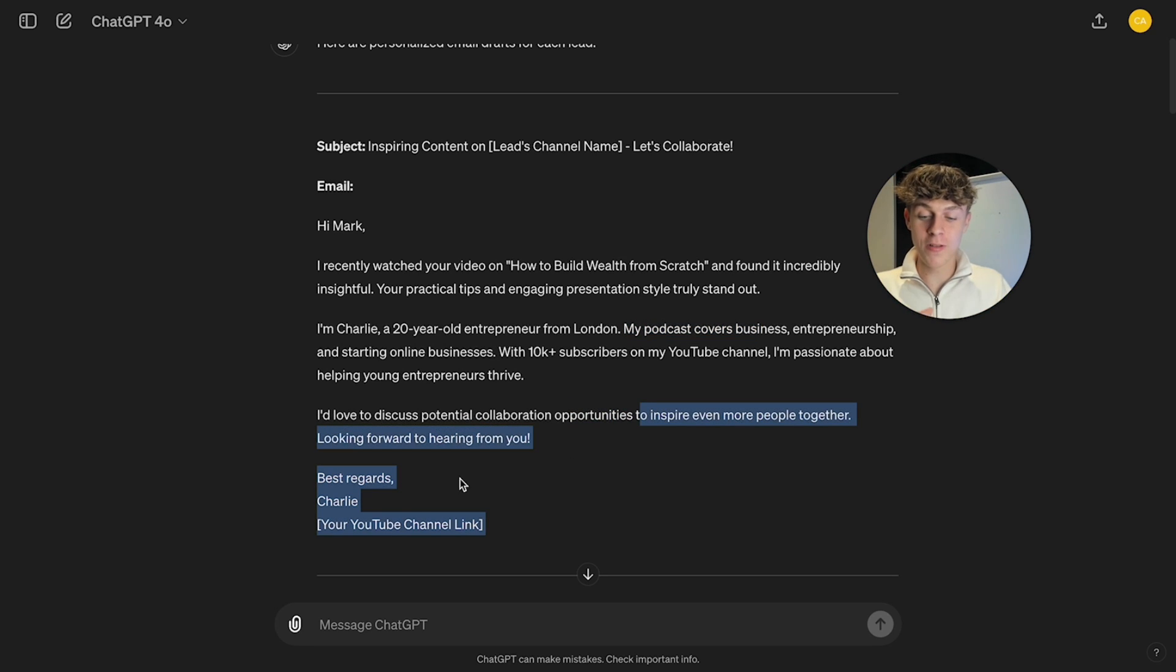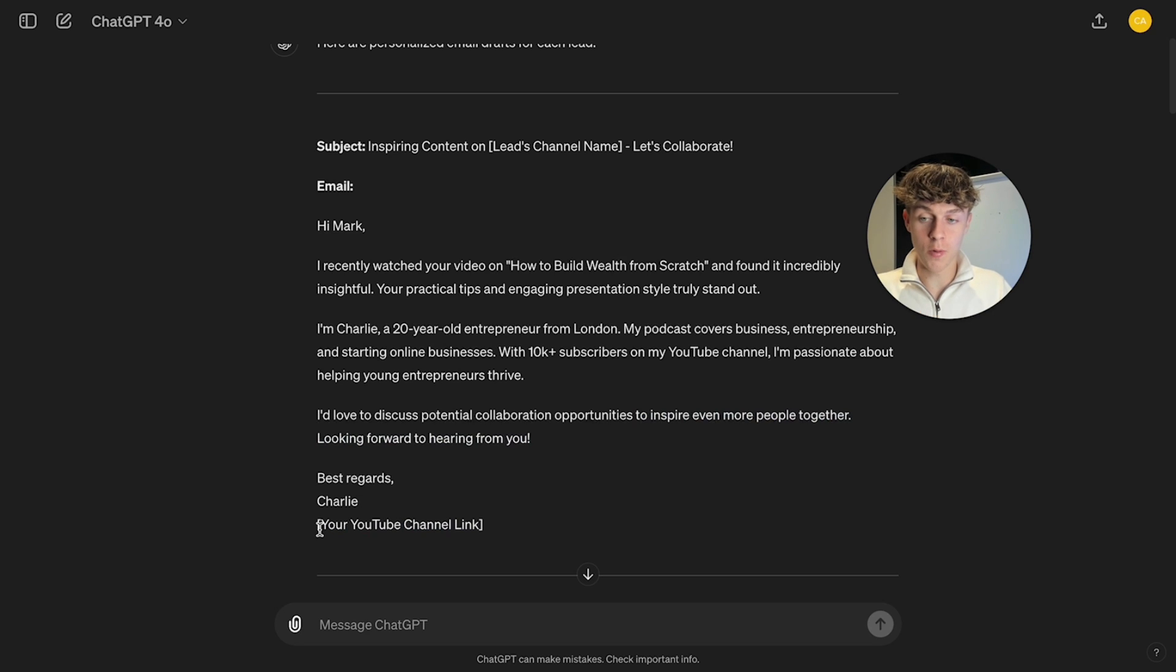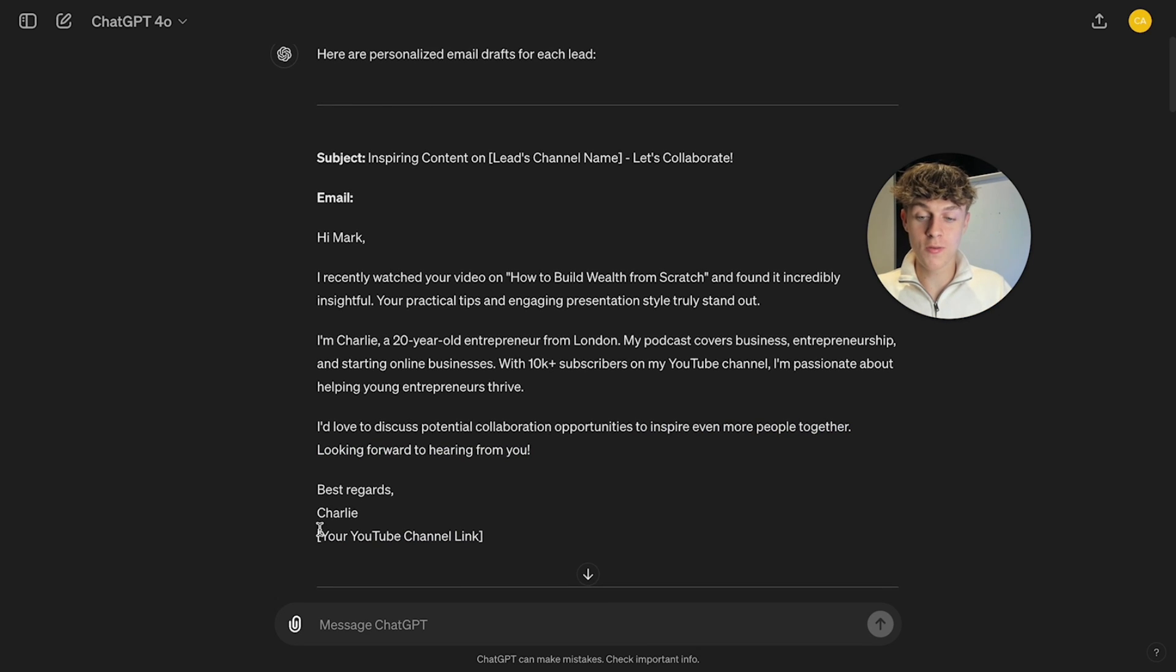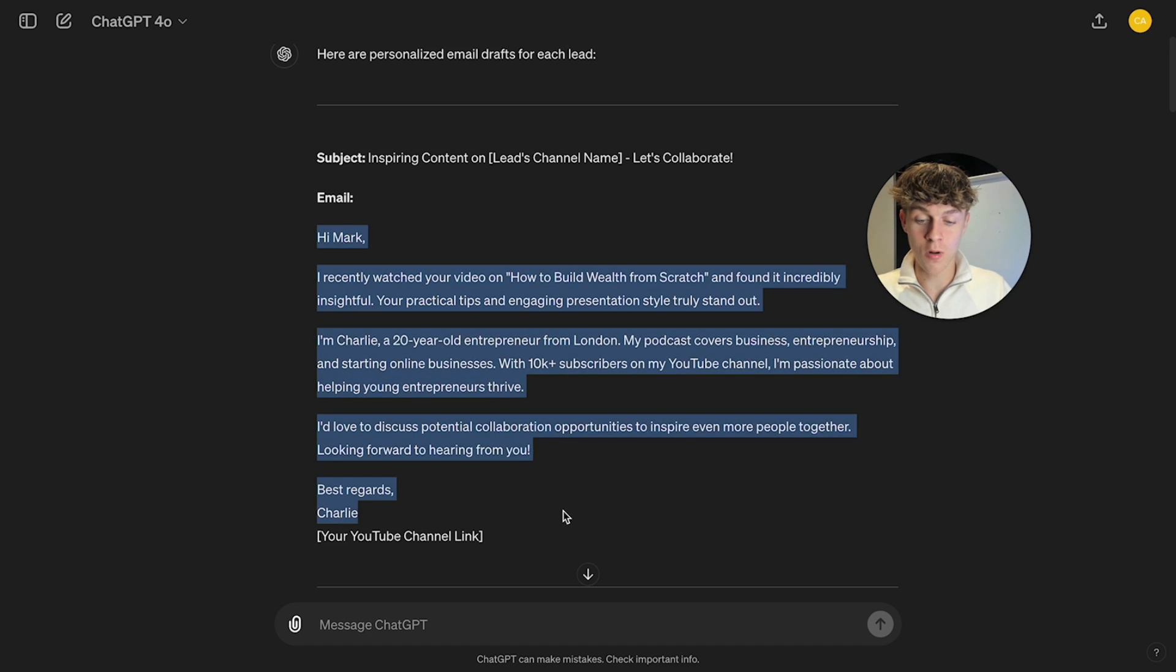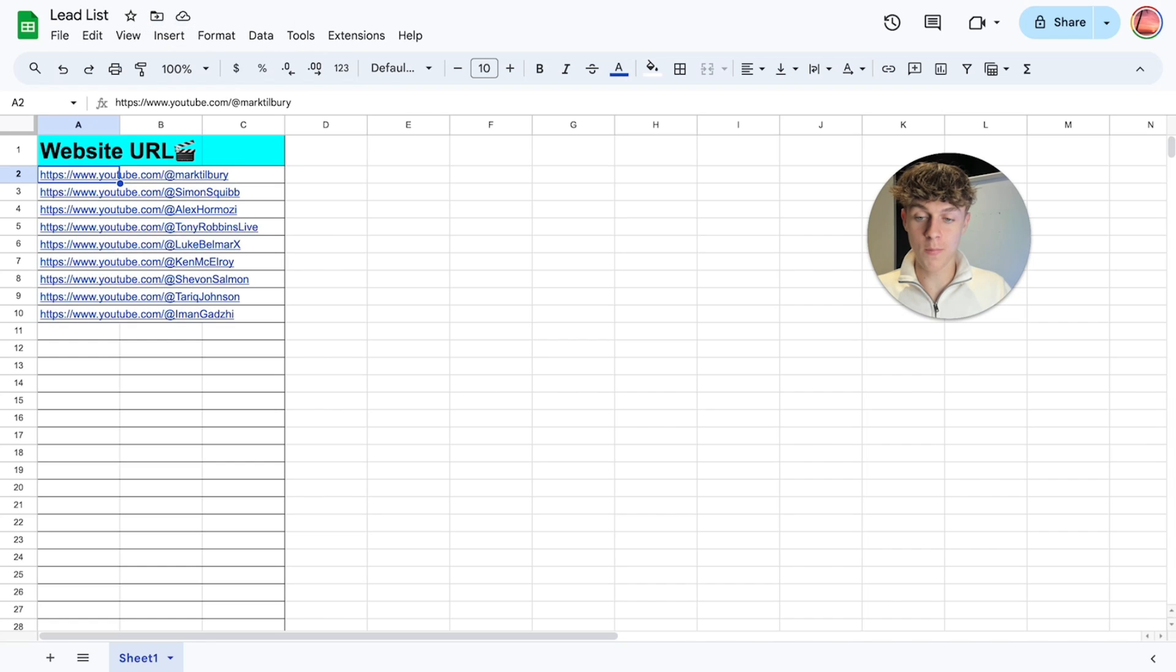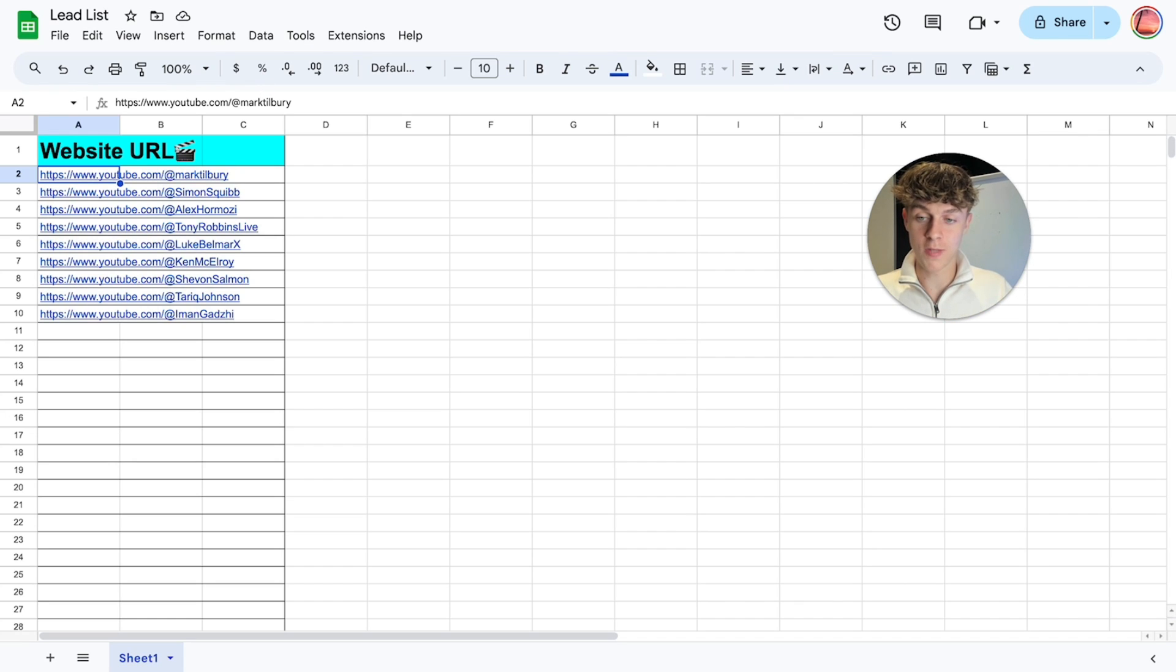And you could even include a link here so he could book the podcast or you could tell him to reply. But you see what I mean. It's written a full personalized email from the actual resource we've uploaded in the Google Sheets that we've then downloaded it and given it to the technology.